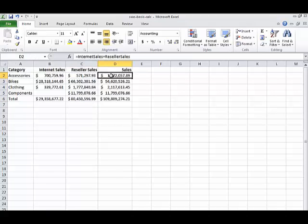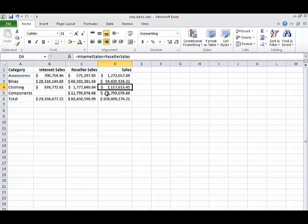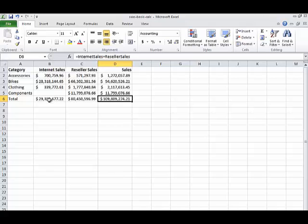Each row where we want to see our total sales value is a simple formula. We use the equal sign, the name of the range internet sales, plus reseller sales. It adds together the values from the two cells from that range on the same row. We use the same formula on each row, but don't get the same value because it only uses the values that appear on the same row.